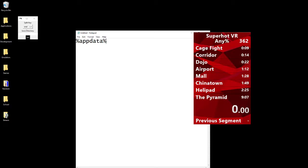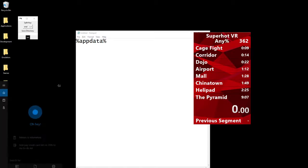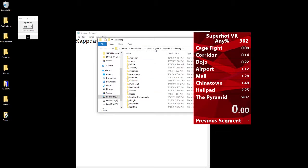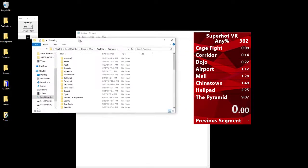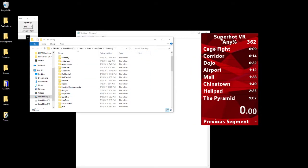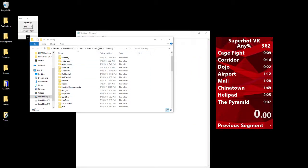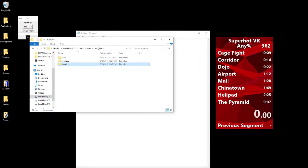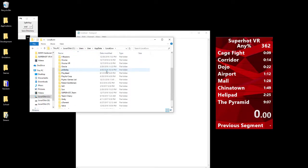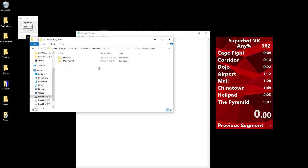Just type that in the little bar, and it should take you to something that looks like this. You'll be in AppData Roaming, you want to go back one into AppData. Then go into LocalLow, go to SuperHot Team, and SuperHotVR.